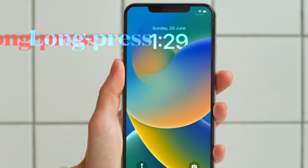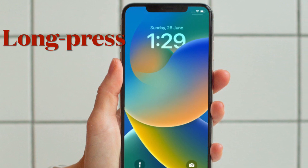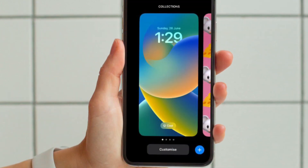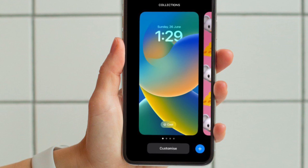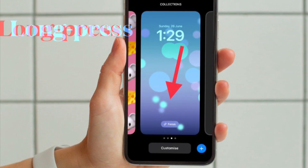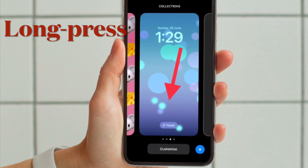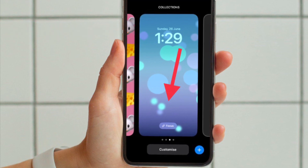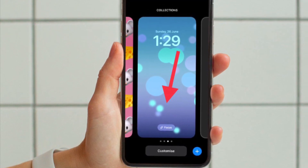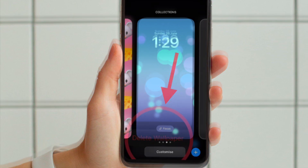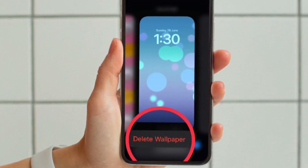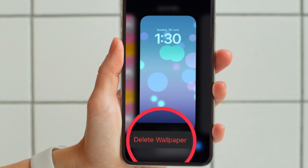First and foremost, you have to unlock your iPhone using Face ID or Touch ID. After that, you have to press and hold on the lock screen wallpaper to bring up the wallpaper gallery. Now you have to swipe left or right to find the wallpaper that you want to delete. Then you have to touch and hold on the wallpaper that you want to get rid of.